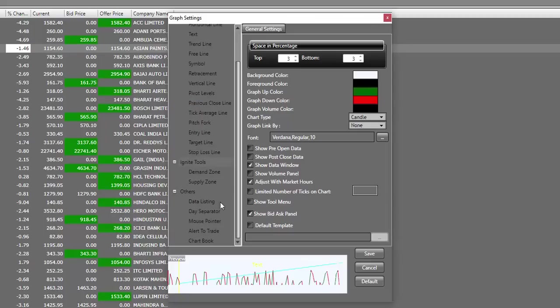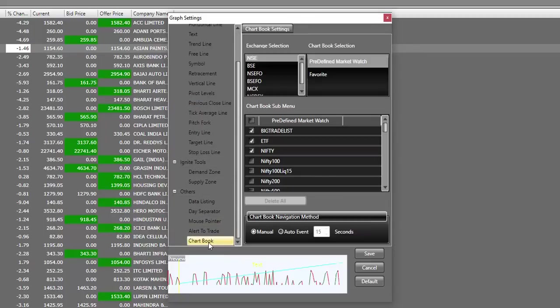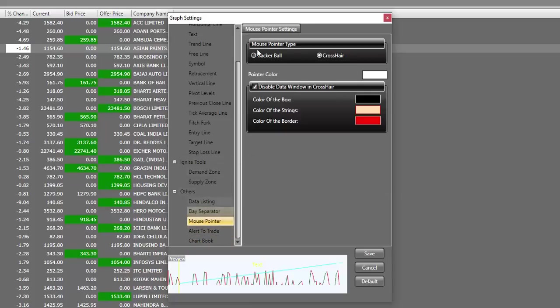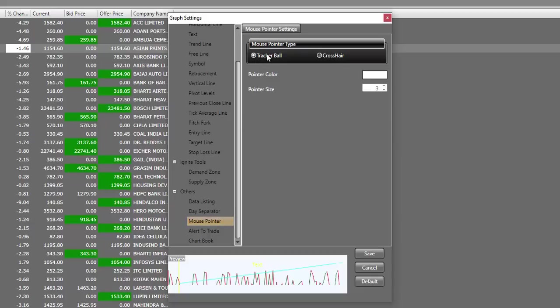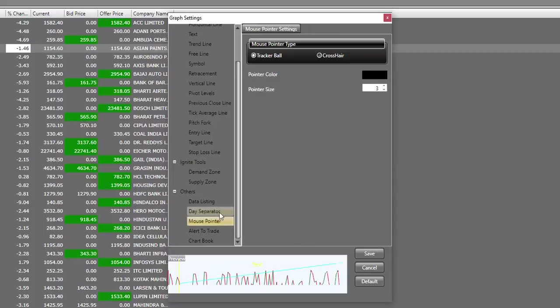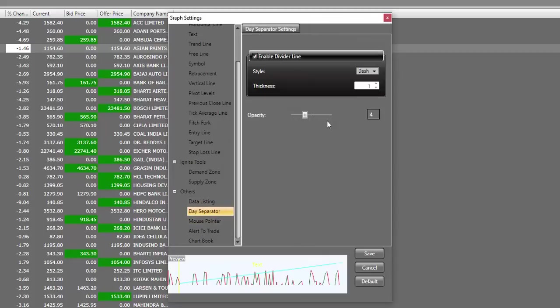Once you're done with these settings, scroll down and start with chart book. Let's not make any changes to this as of now. We'll move to the next one which is alert to trade. Keep it check marked. Mouse pointer should be set as tracker ball and make sure your mouse pointer color is not matching with your background. Because my background was white, I'll change my mouse pointer to black. Day separator will be based on your preference.